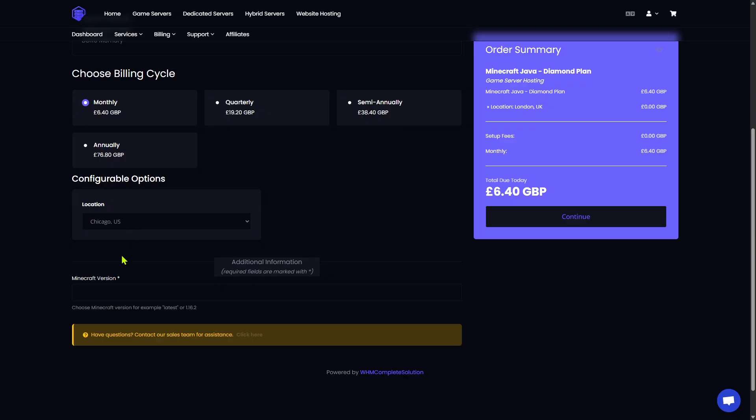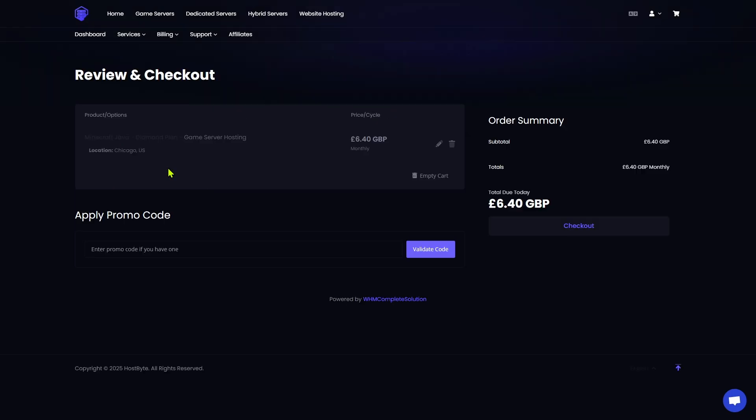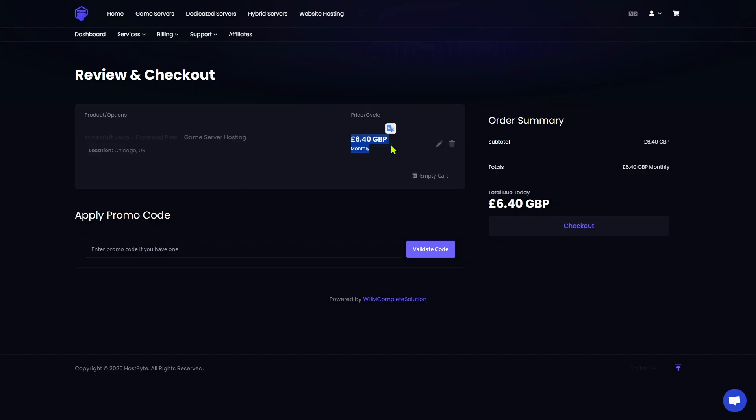We are going to go down to the configurable options, which there is only two that we need to worry about. The first one is location. Since I am closest to Chicago, I'm going to choose the North America server, and then we are going to choose our Minecraft version. Now, you'll see here at the bottom that you can choose latest, or enter a specific version ID. So if you're wanting to try to mirror a server of an SMP that you like to play on, you can type that out specifically right here, or you can just leave it on latest. You are not locked into this server version, so I would recommend just typing in latest. It's going to pull the latest Minecraft server jar, but we are actually going to change this after we install it. So I recommend just leaving it on latest and modify it after you have purchased your server. Go ahead and click continue.